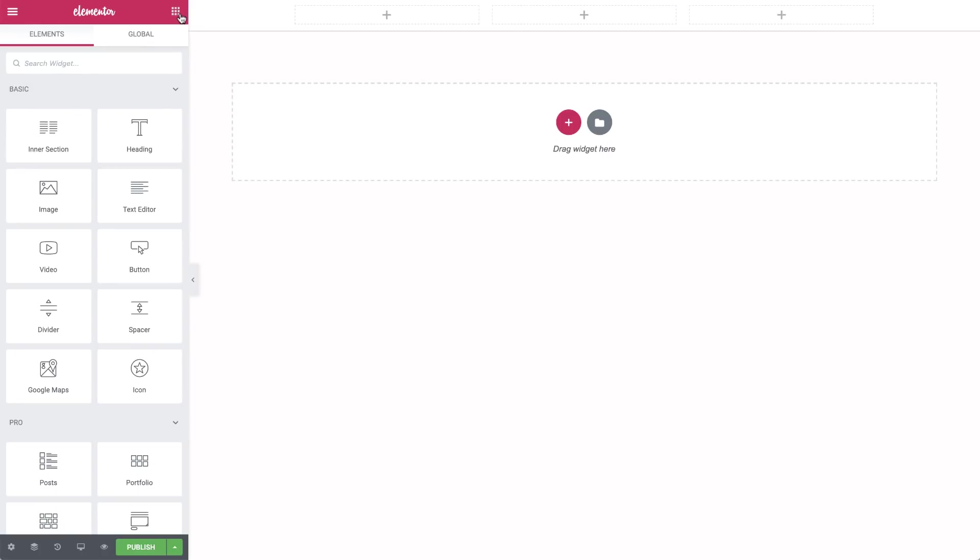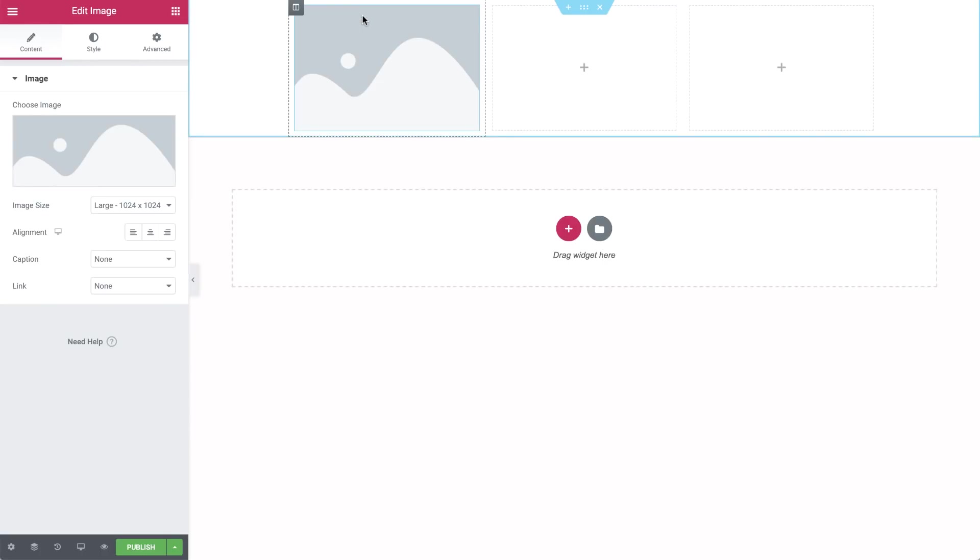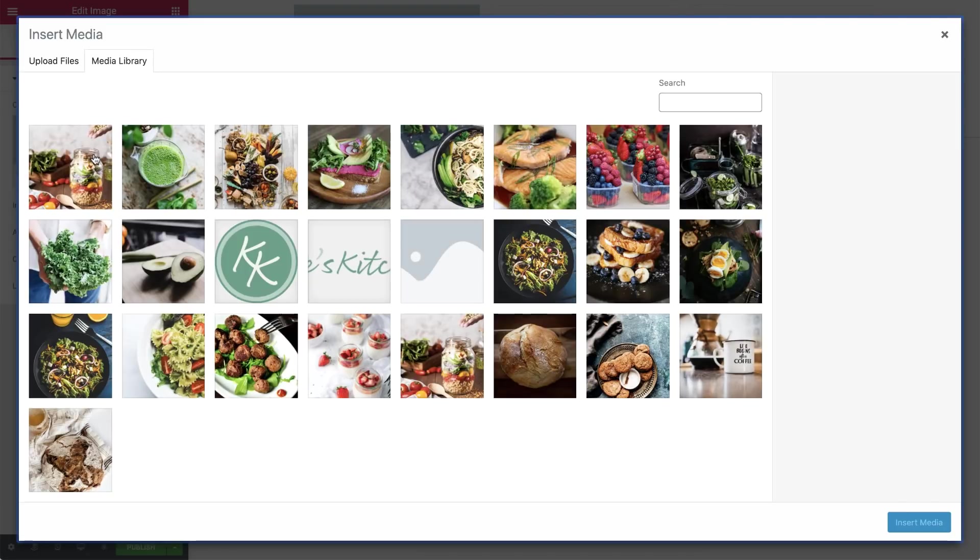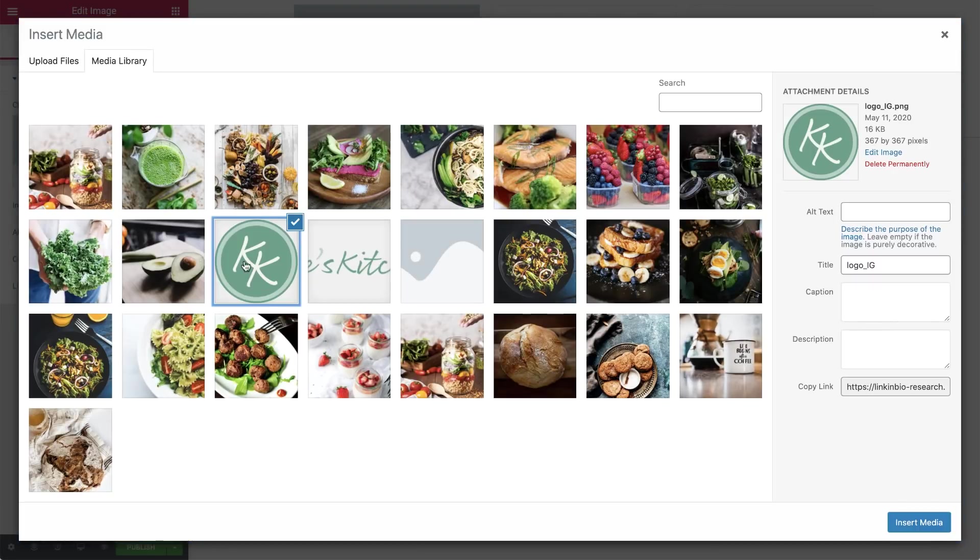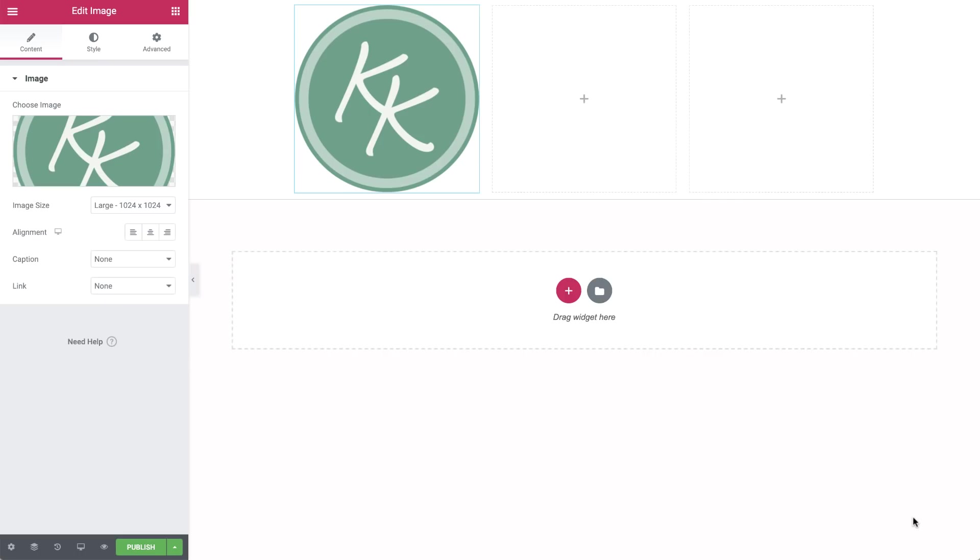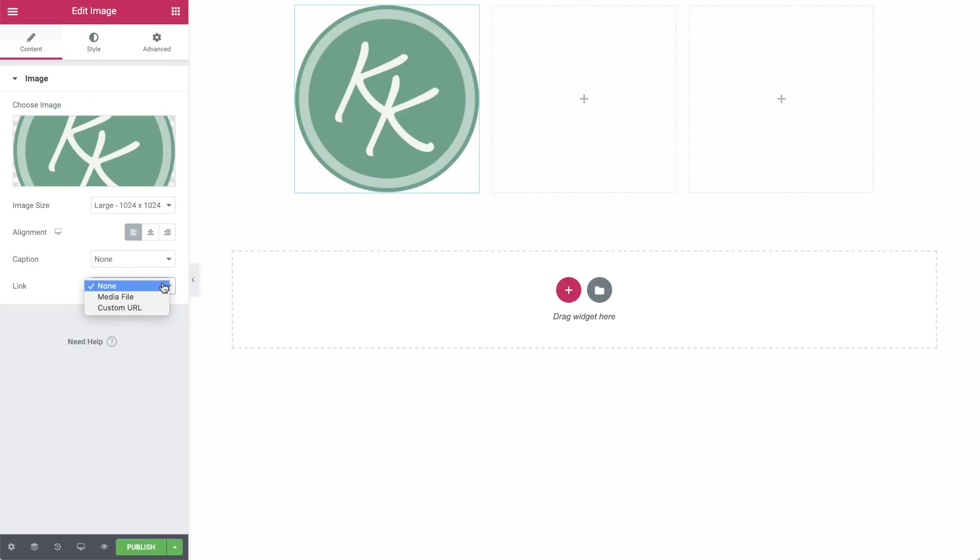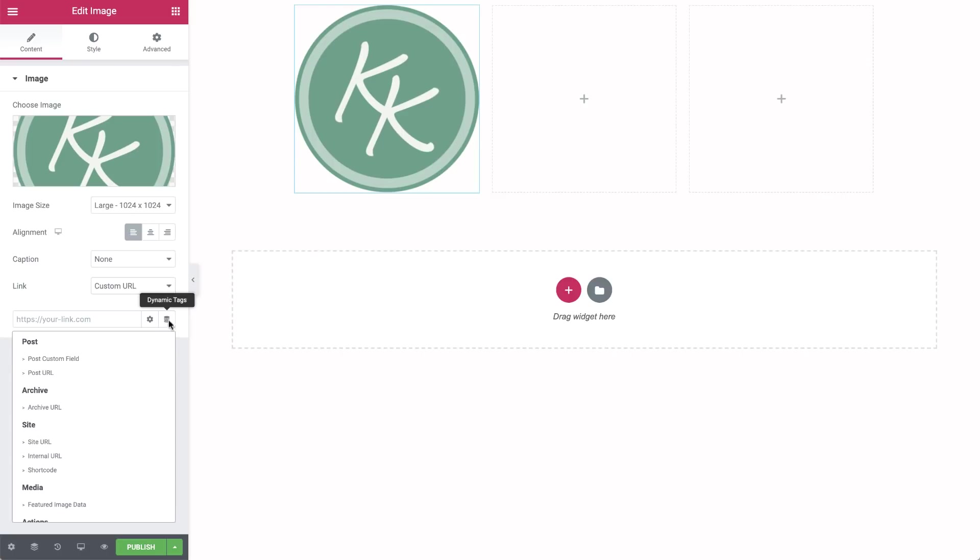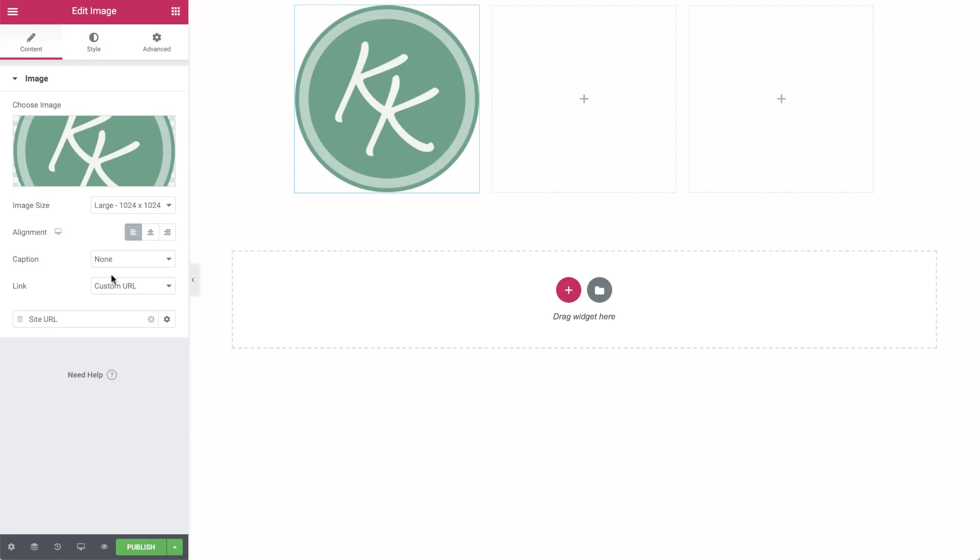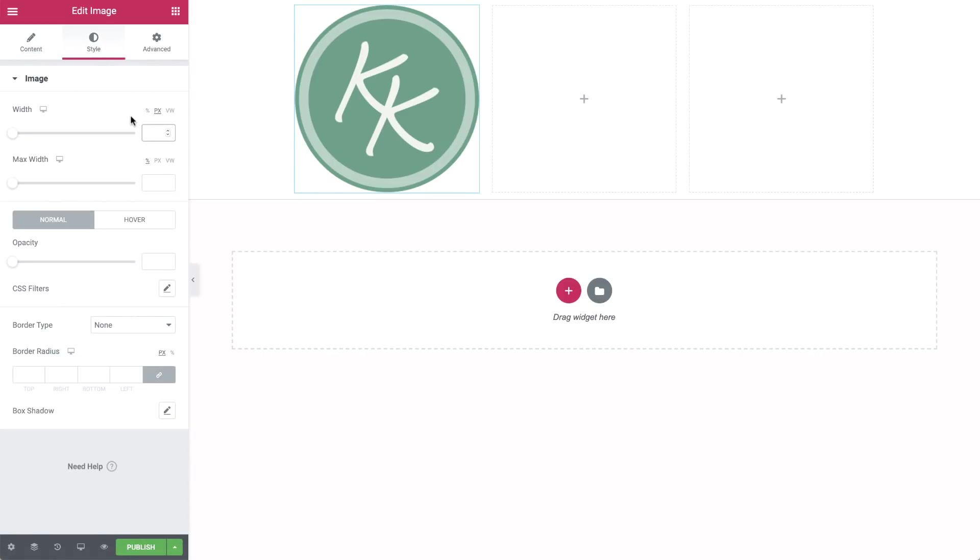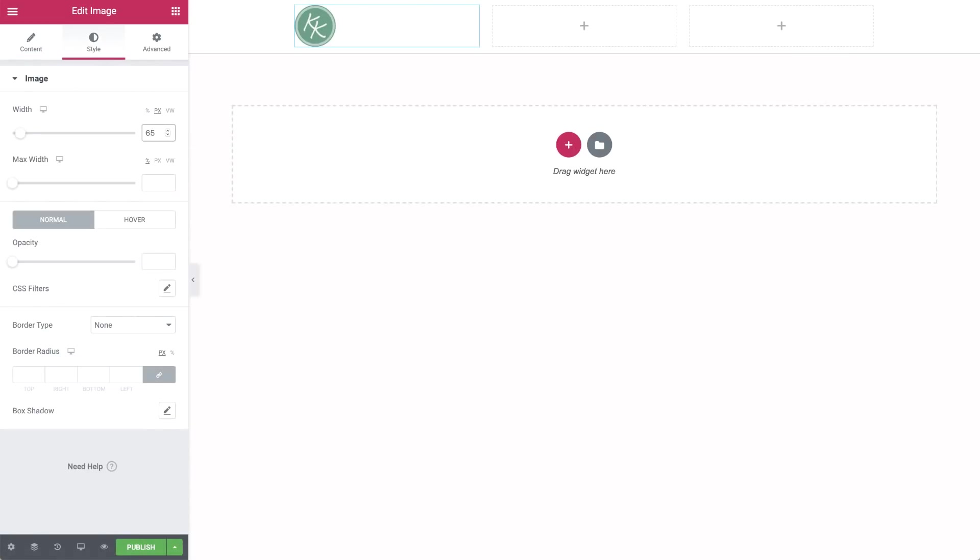In Widgets, drag in an image widget and click to choose an image. I'll use the website logo and align it to the left. In Link, select Custom URL, click the Dynamic Tags icon and select Site URL to link it to the homepage. The image is pretty large, so under Style, set the width to 65 pixels.